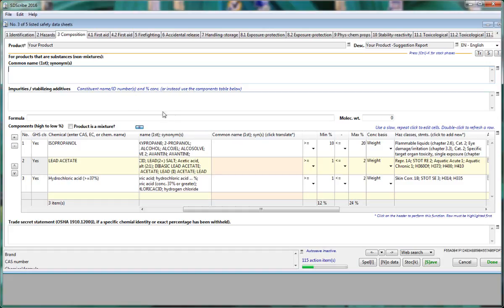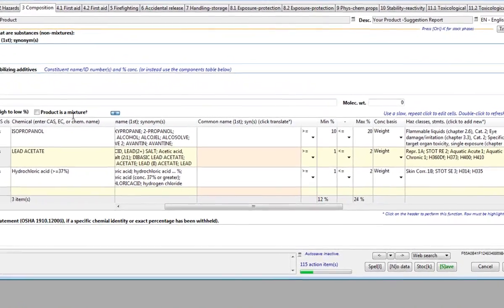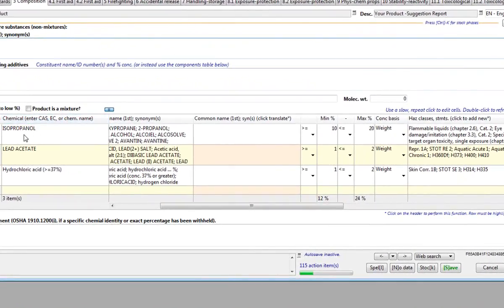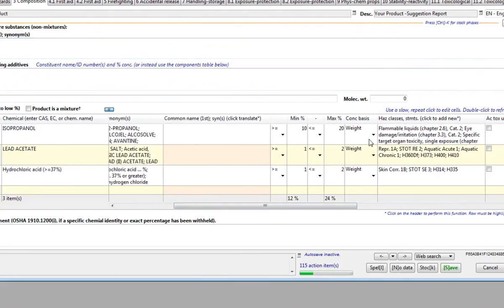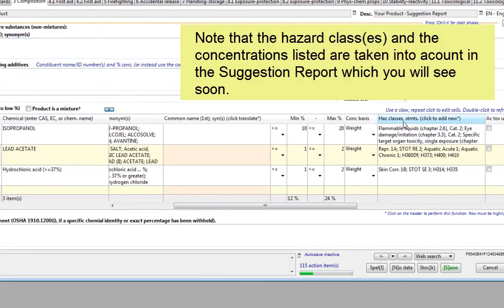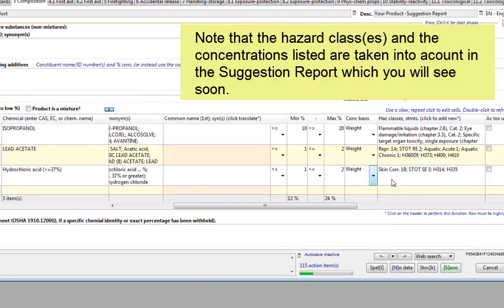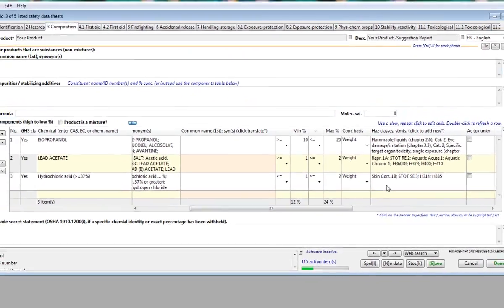In the case of the product we are looking at, it has isopropyl alcohol at 10-20%, and notice the hazard classes are already populated. Lead acetate, 1-2%, similarly the hazard classes are found here, and then finally hydrochloric acid.